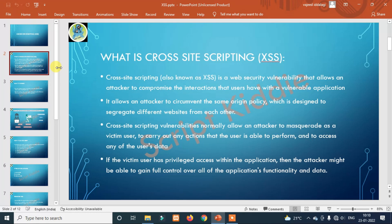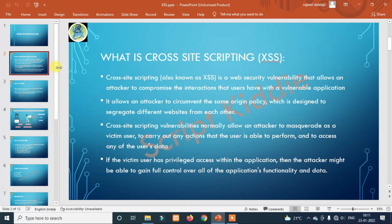Cross-site scripting is a security vulnerability. If you have to compromise the interaction with a vulnerable application, it allows you to execute JavaScript within the application. You can use JavaScript in the application — even as an admin or owner — and cross-site scripting can work in the application.